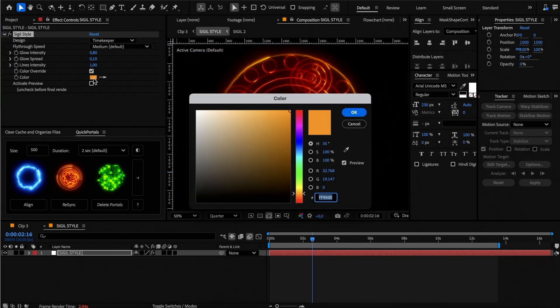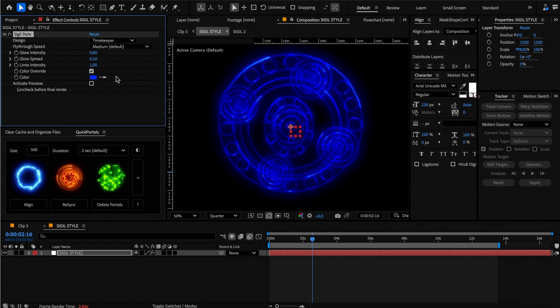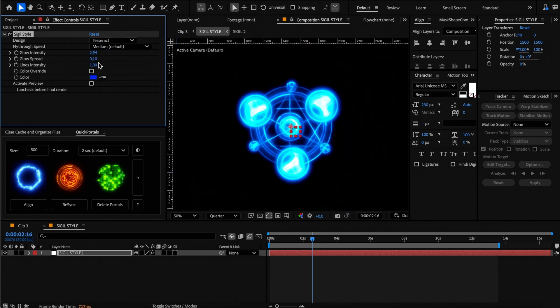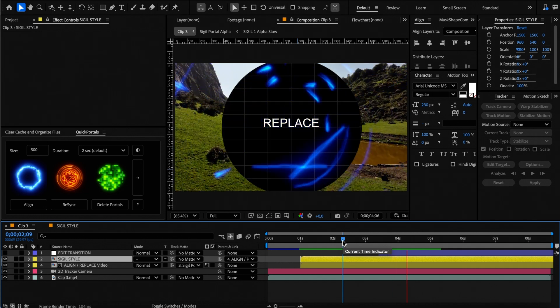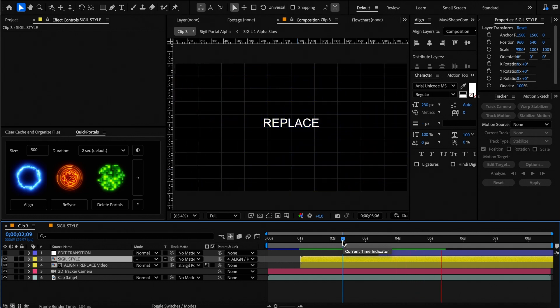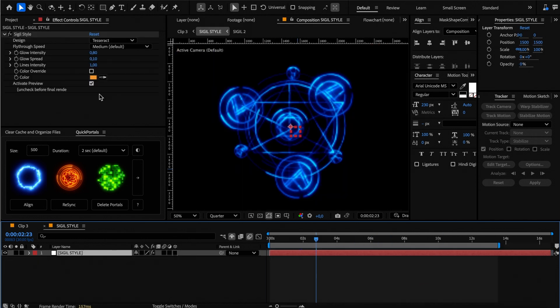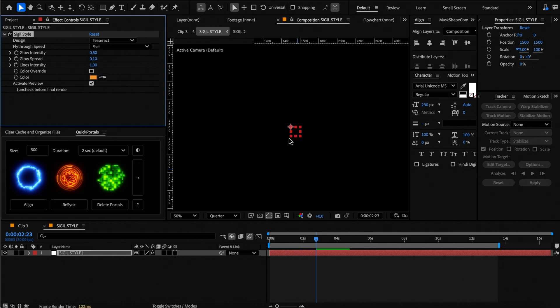Similar to the neon portal, you can change the color, glow, and other settings here. All portals come with a fly-through speed setting which is handy if your shot is slow or very fast. Let's change it to fast for a more impactful transition.